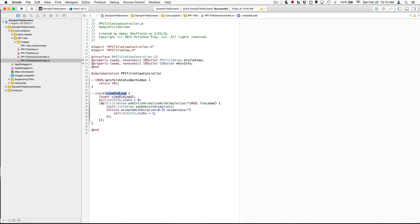we have an outlet to our animated view. We call add intro animation with completion. And inside that completion block, we add the ambient animation.